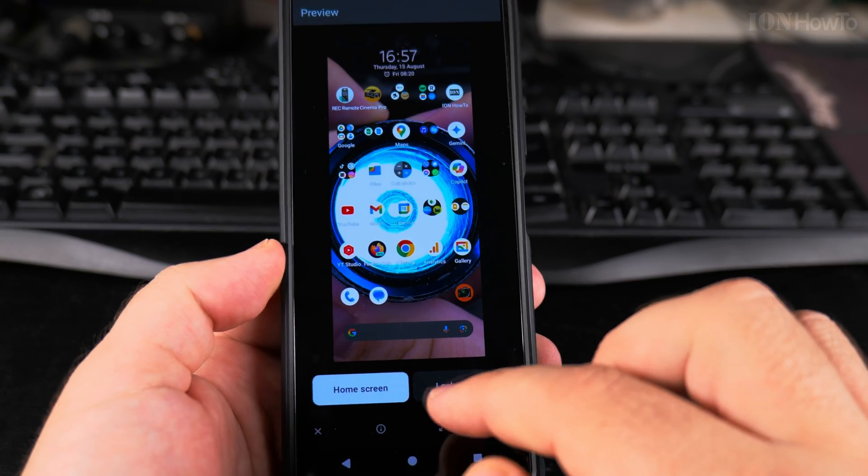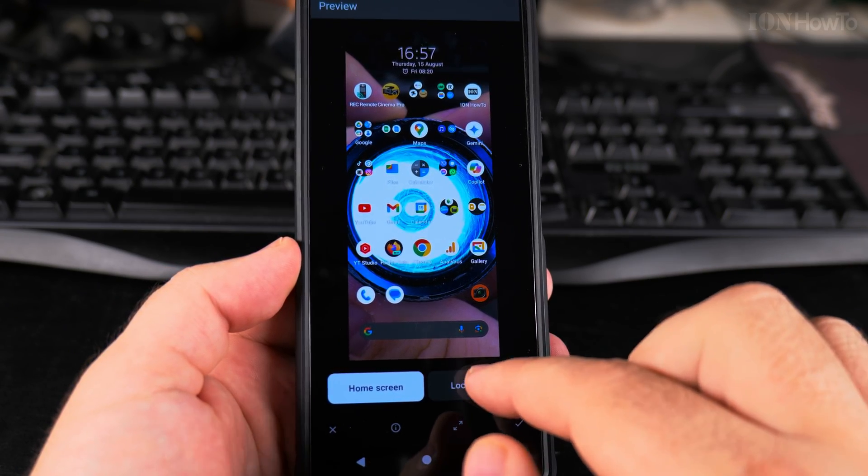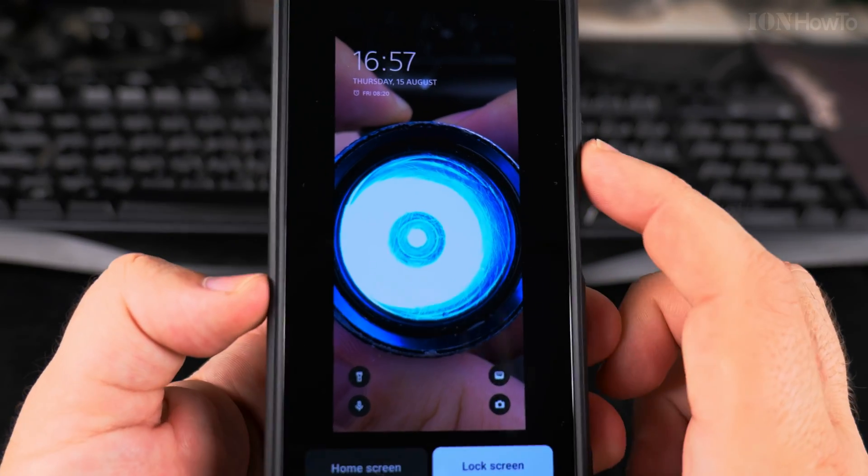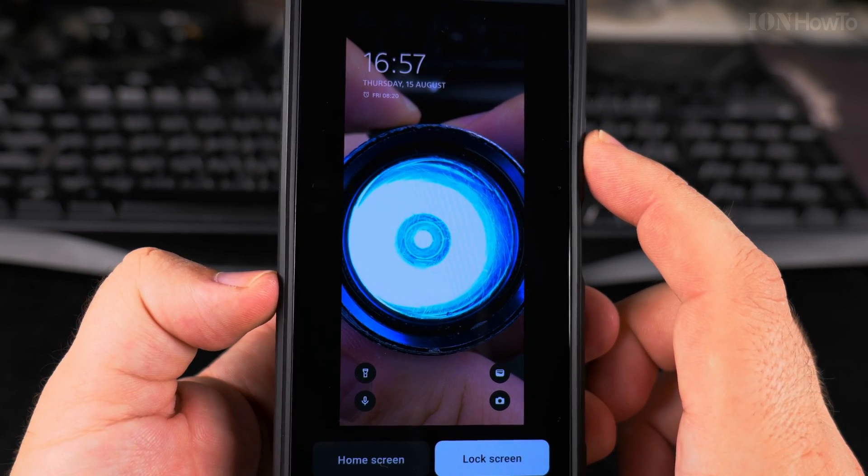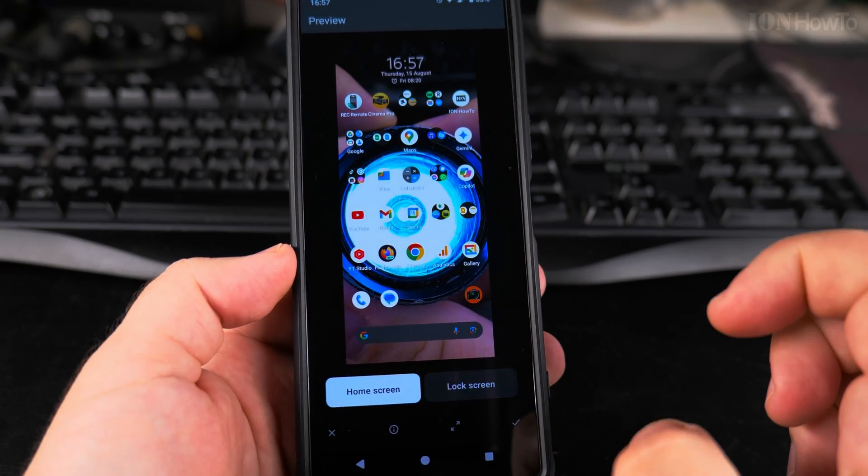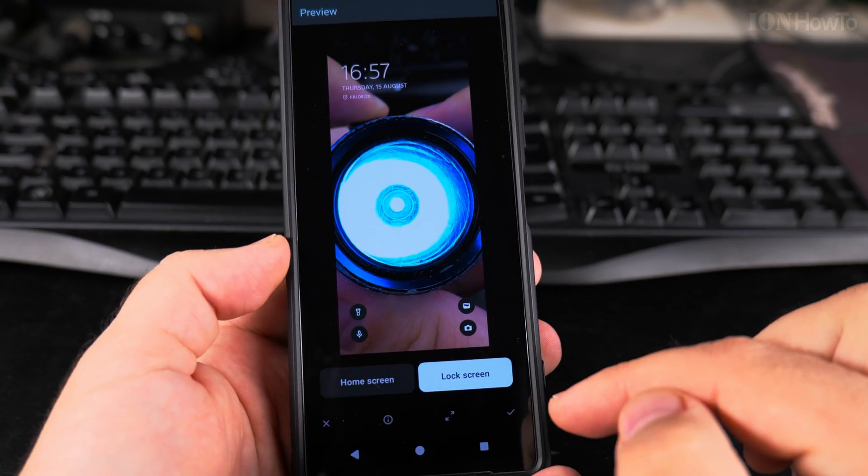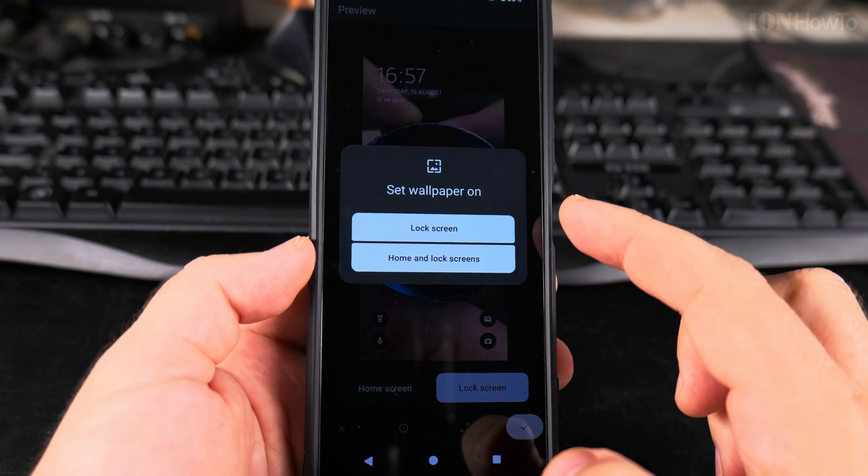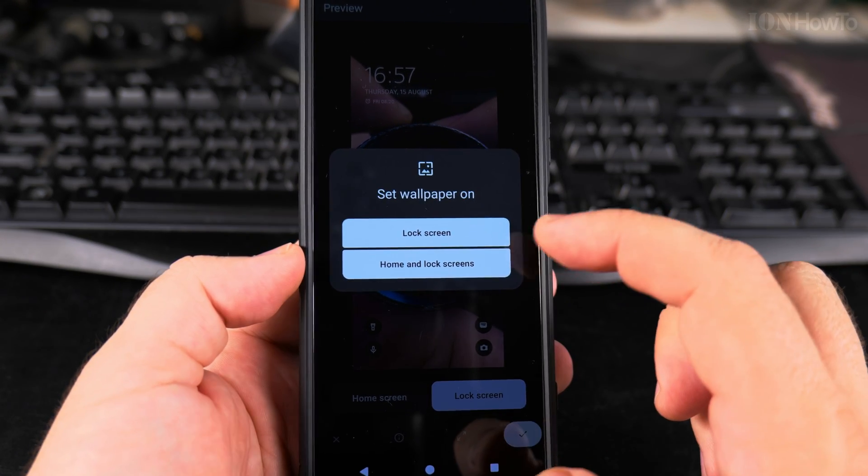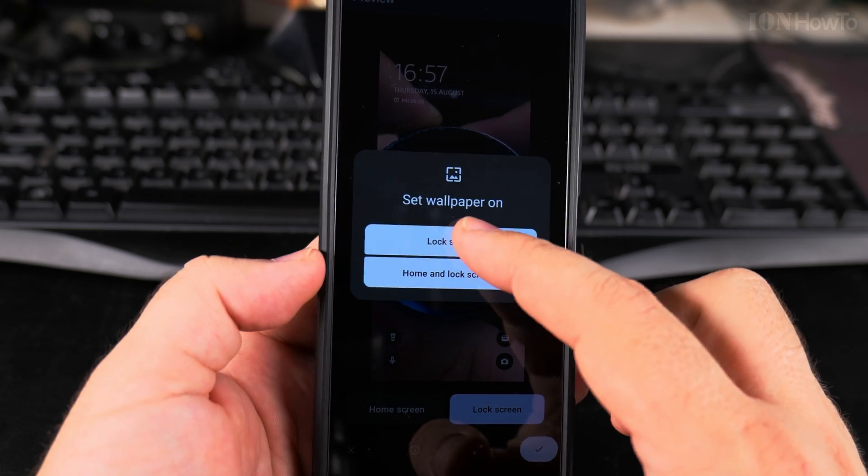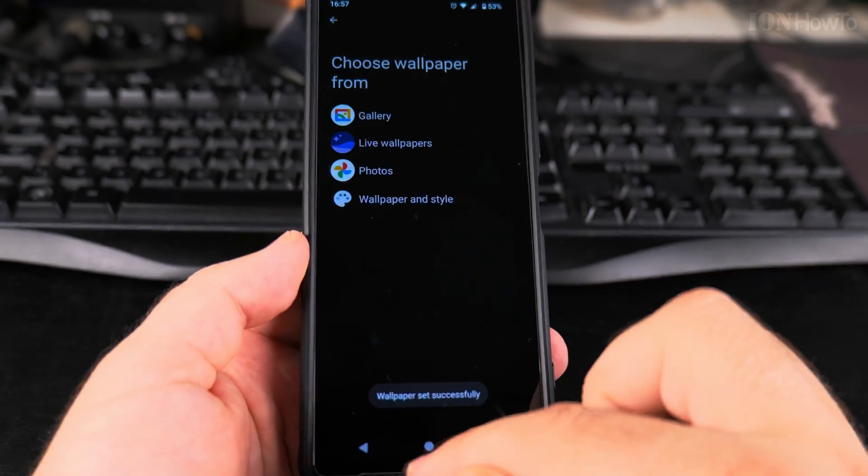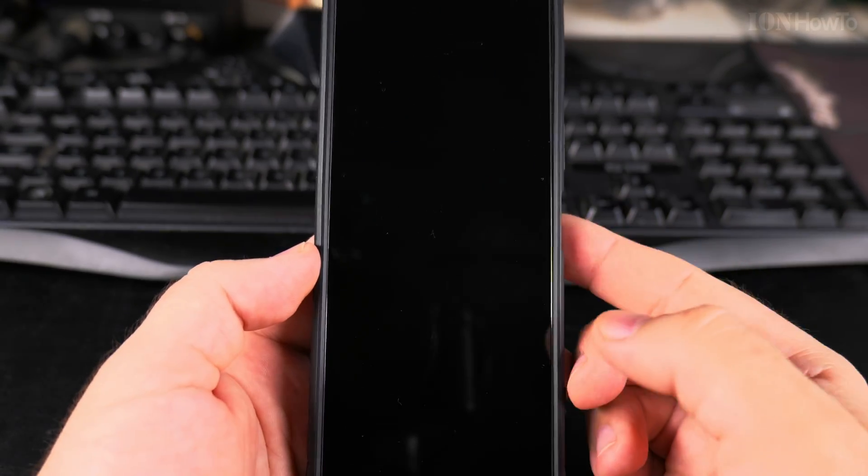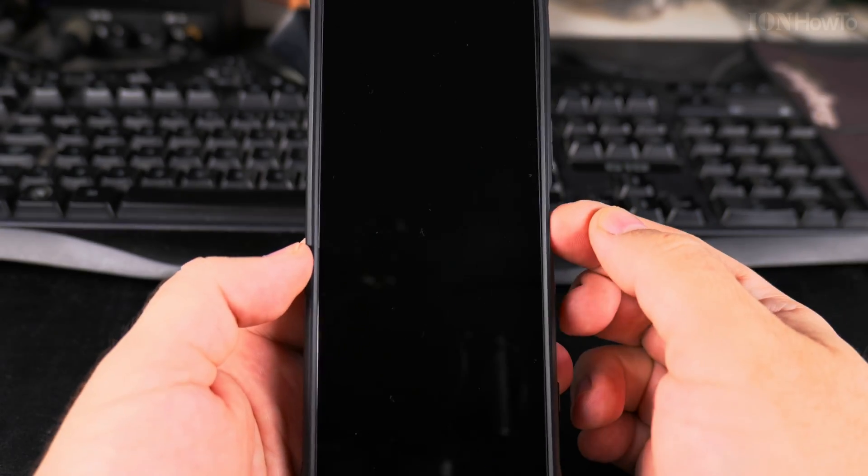And the home screen. I can apply it to either the lock screen only, or home screen and lock screen. So I could set it to lock screen only.